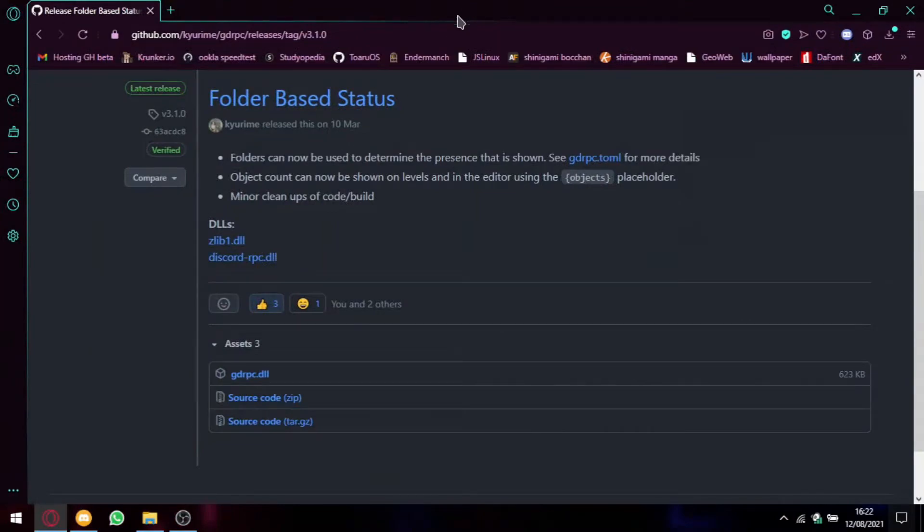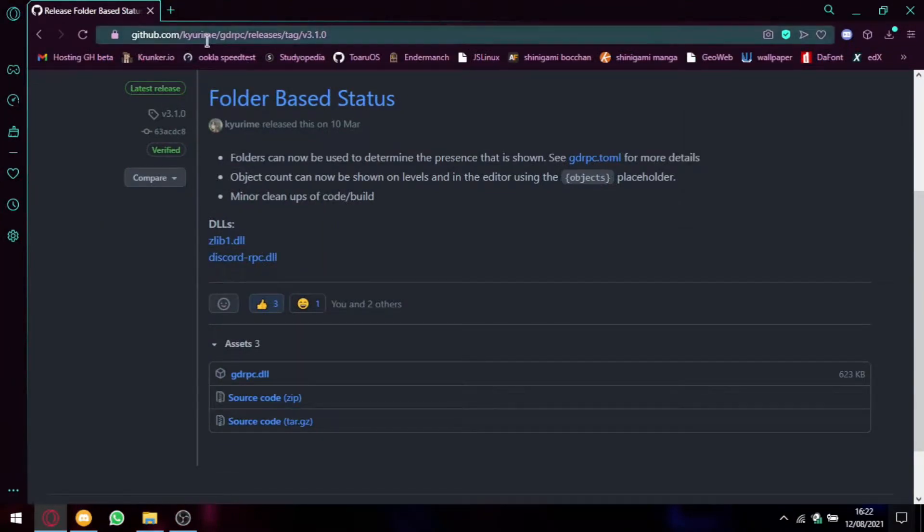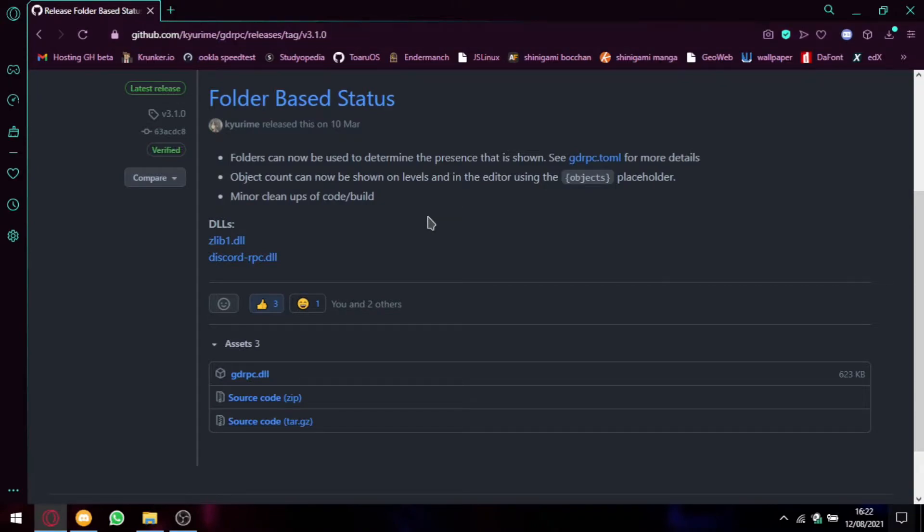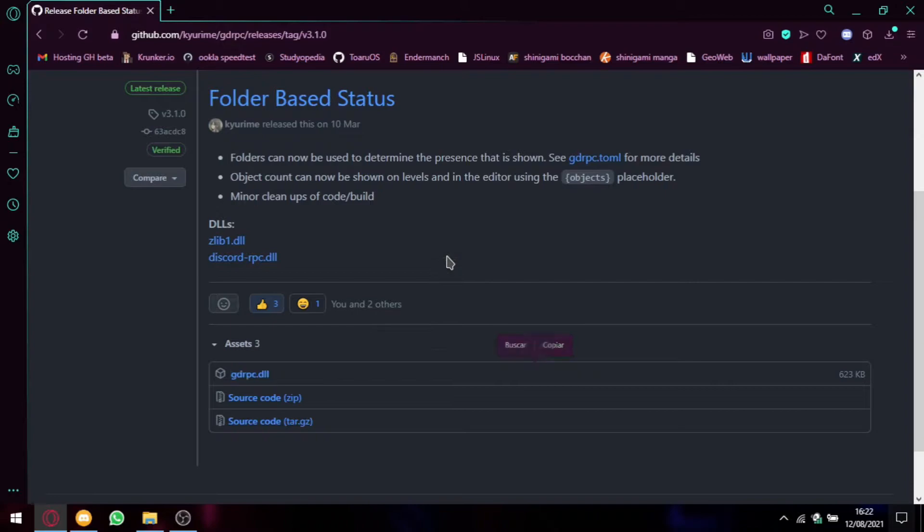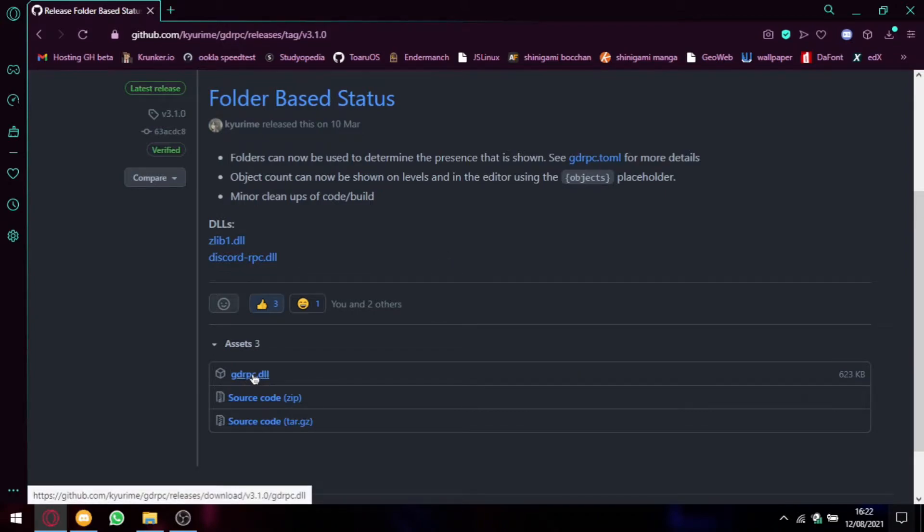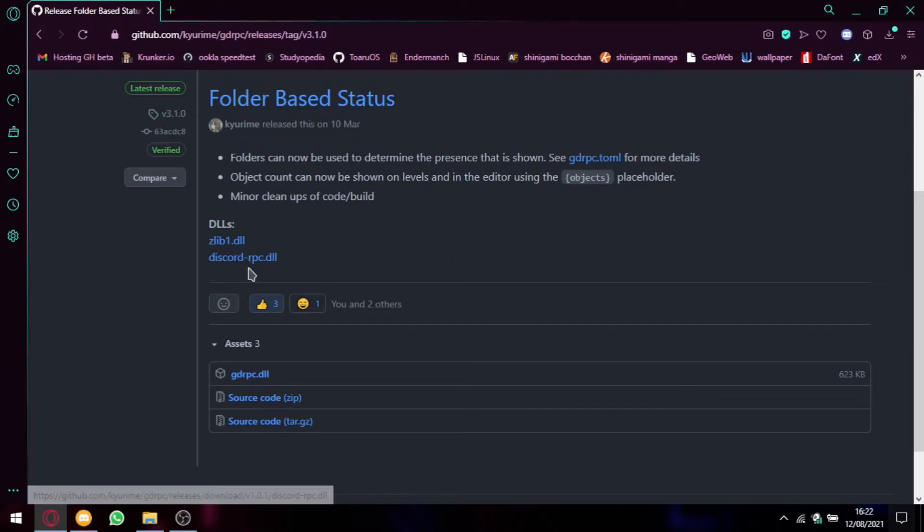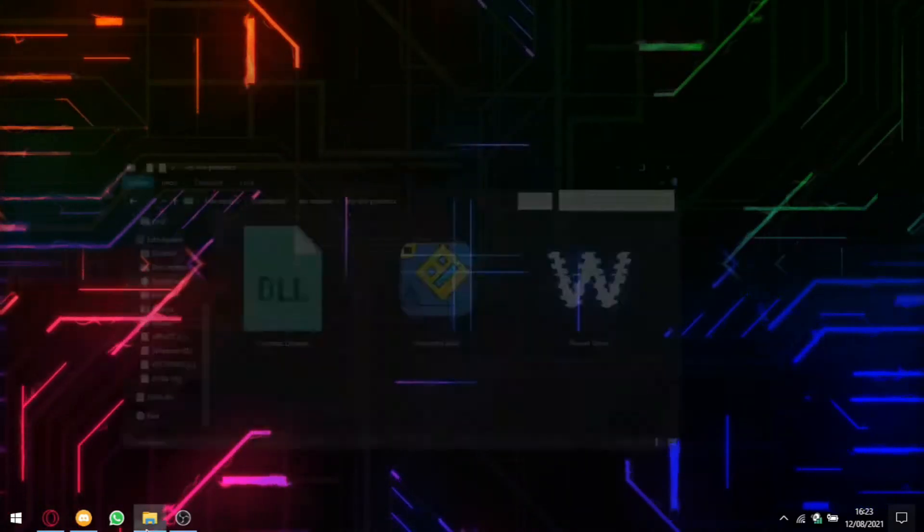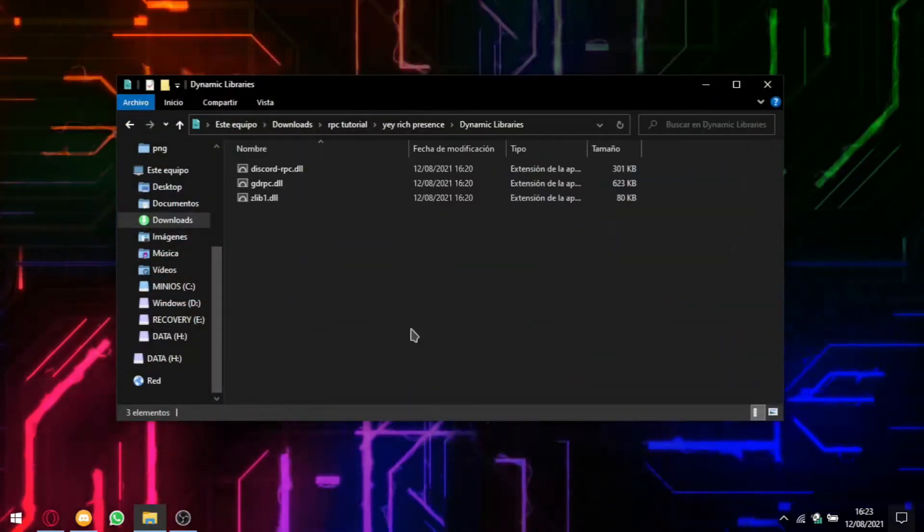So you have to first head up to the link I will give in the description where you have to download these files: gdrpc.dll, discordrpc, and clib1. You have to download these three files.